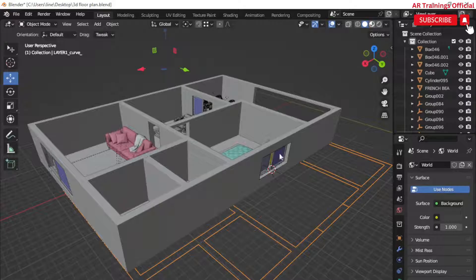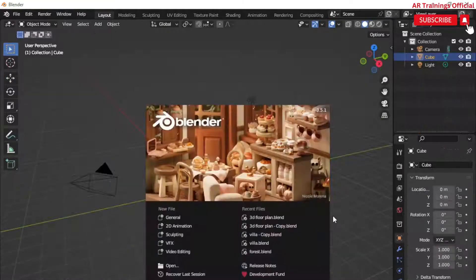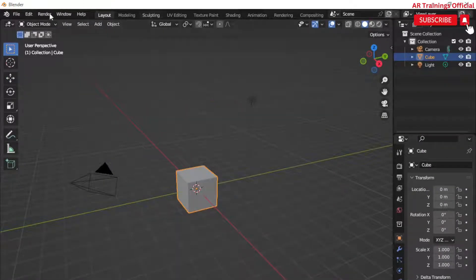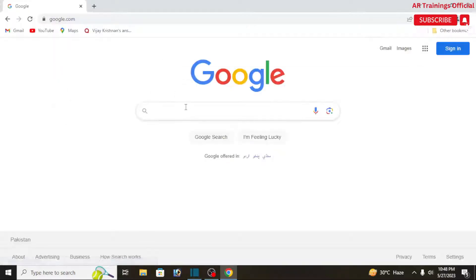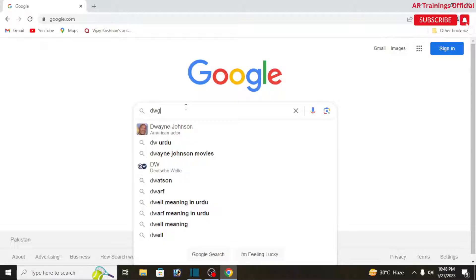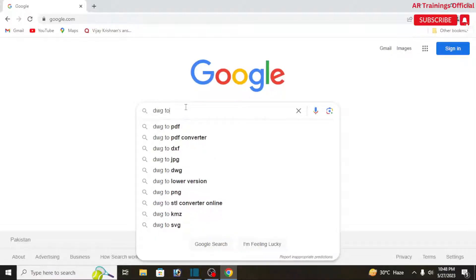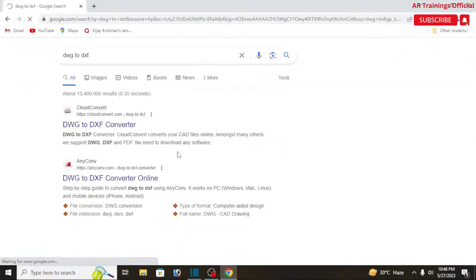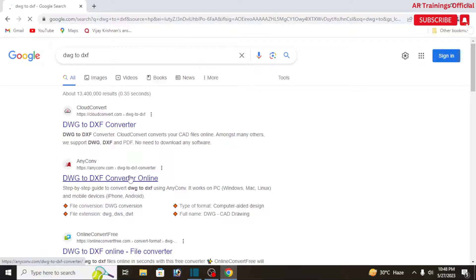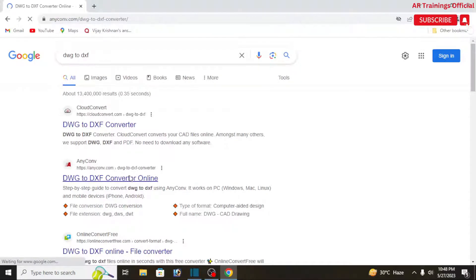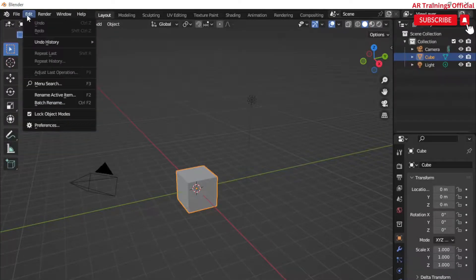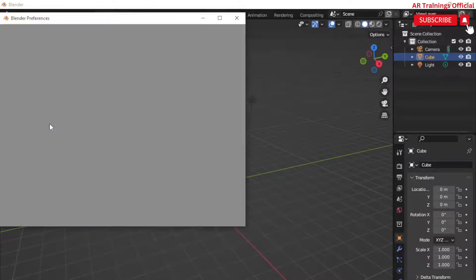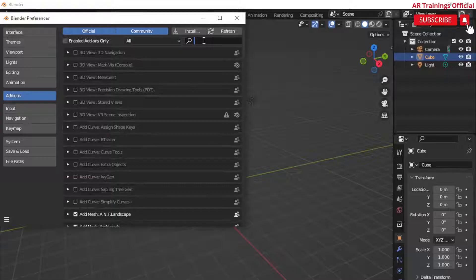Without wasting time, let's get started. Before importing an AutoCAD file into Blender, you first have to convert the AutoCAD DWG file into DXF file format. This is quite simple — go to Google and type 'DWG to DXF converter' and you can easily convert your AutoCAD drawing to DXF format. It's quite simple, not difficult.